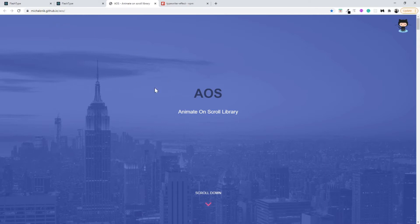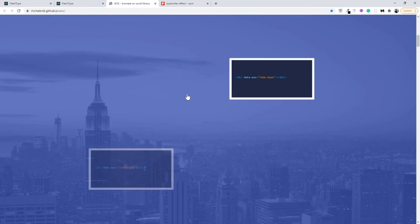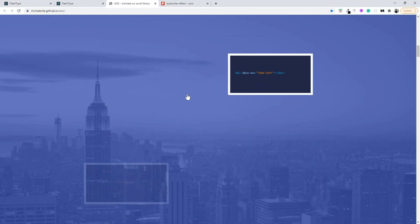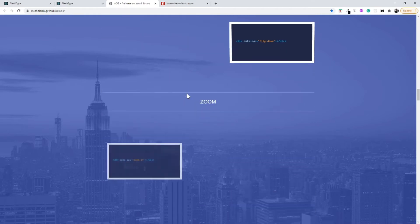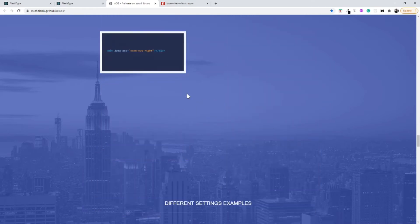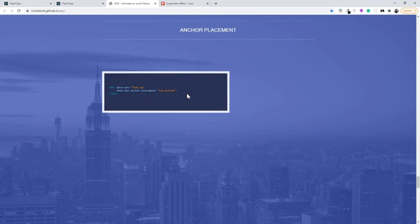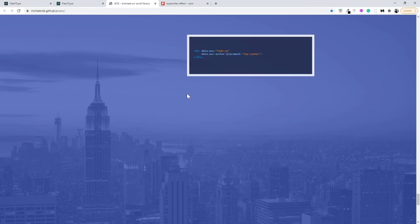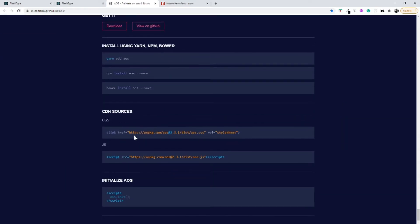As you can see on their landing page they have shown some examples. This is something super cool, this looks really wonderful to me, so I am using this library on my project.